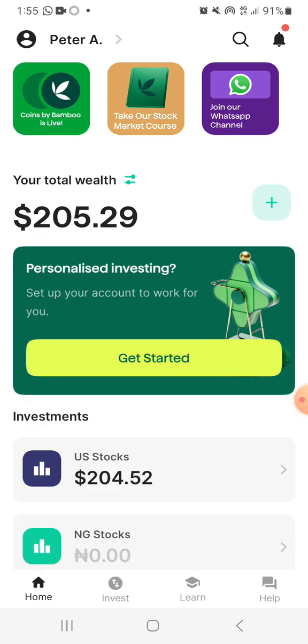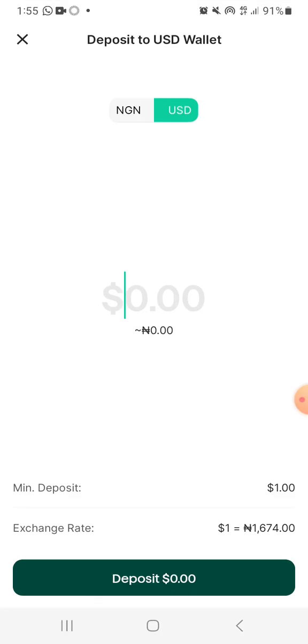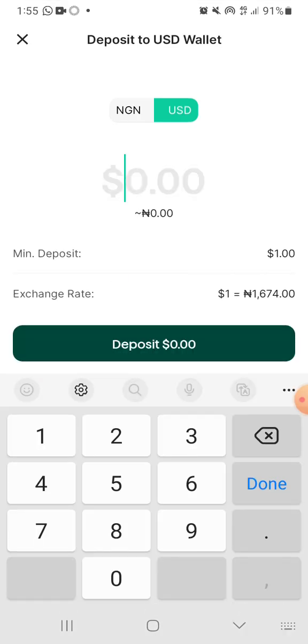Here, the next thing you have is your total wealth — this is the worth of everything I have on this account. So if I want to top up this account and deposit, I just need to click this plus button and it's going to ask me which wallet I want to deposit into — is it the USD wallet or the Naira wallet? If I click the USD wallet, let's say I want to do $100, it just gave me that the Naira rate is currently $167,400.